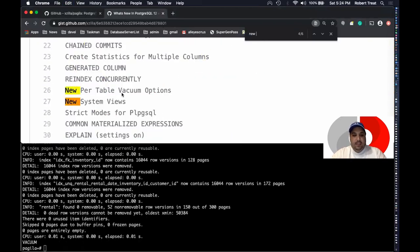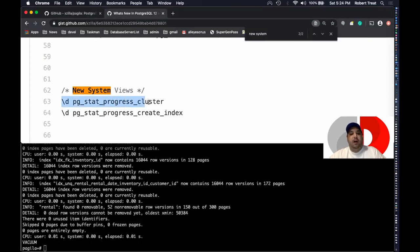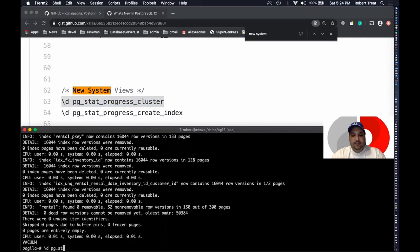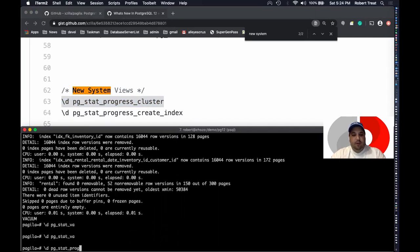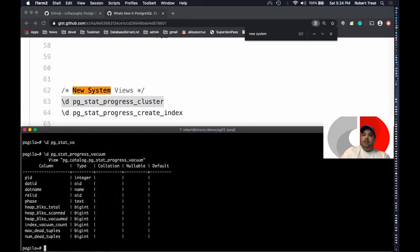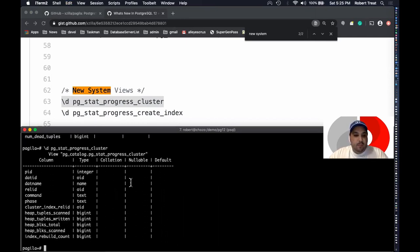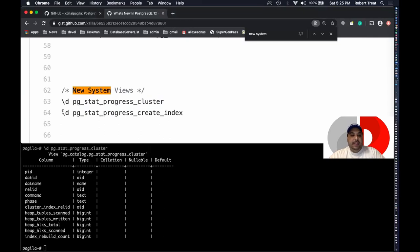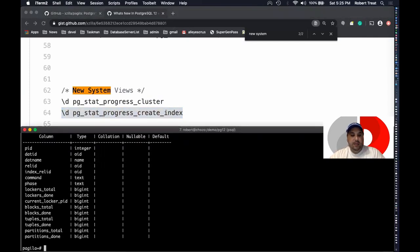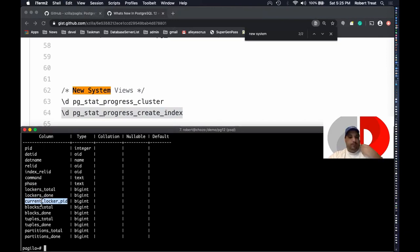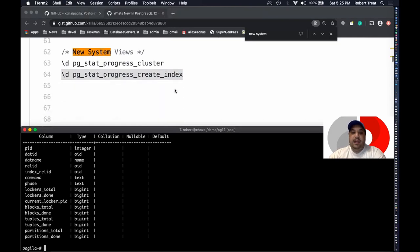A couple of new system views: you may be familiar with pg_stat_progress_vacuum, which shows the state of long-running vacuums. We've added pg_stat_progress_cluster for when you're clustering tables, and pg_stat_progress_create_index for index work — showing the command being run, what phase it's in, what it might be blocking, partitions, and so on.